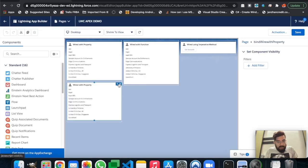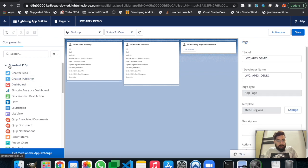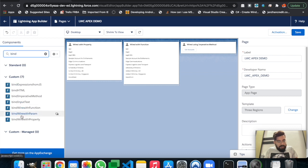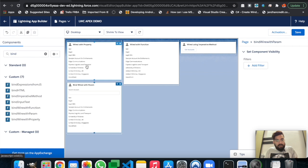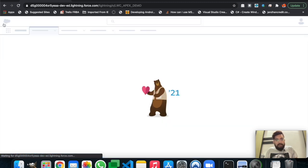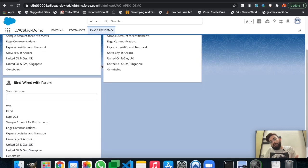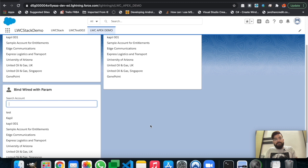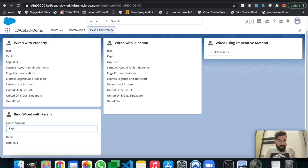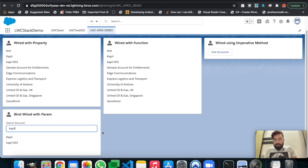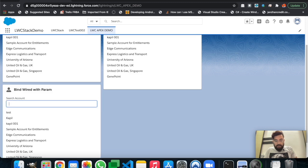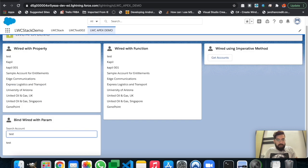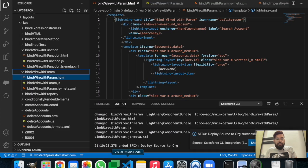I think we bound the wrong component — yes, we took the wrong one. This is the correct component: bindWireWithParam. Let's put it underneath, save, and check the output. As you can see, we have the list of accounts. When I type something, it sorts the records very quickly since we have no timer. This is how you send parameters to Apex using the wired method and display records based on those parameters.